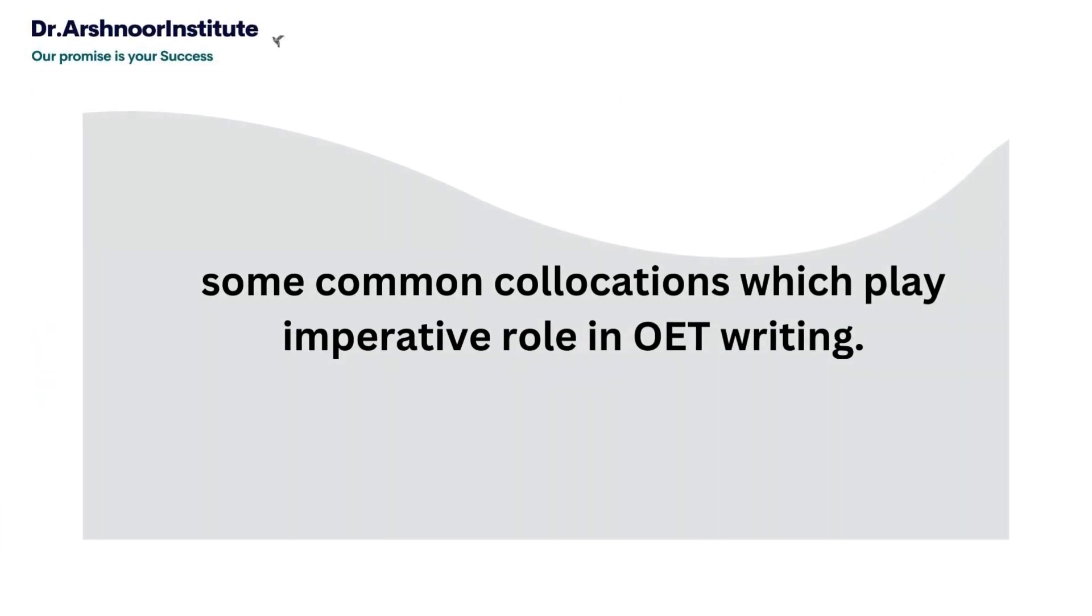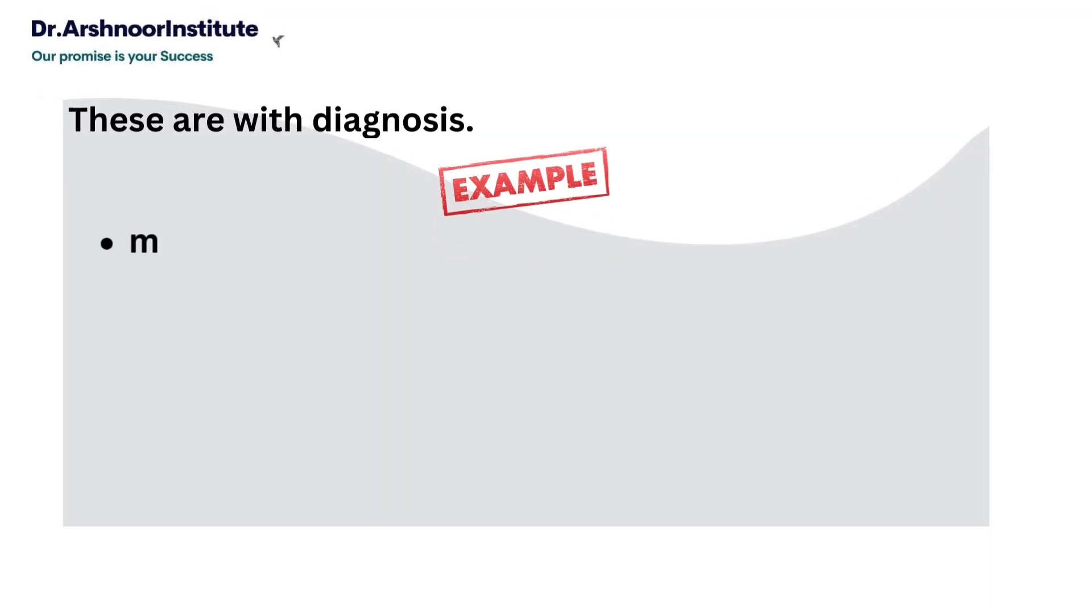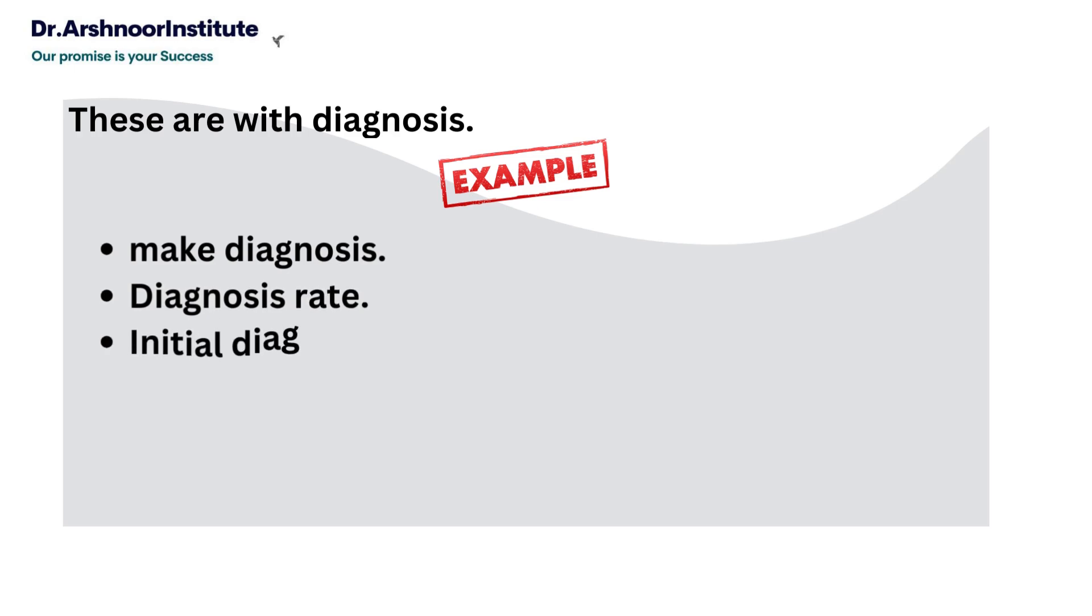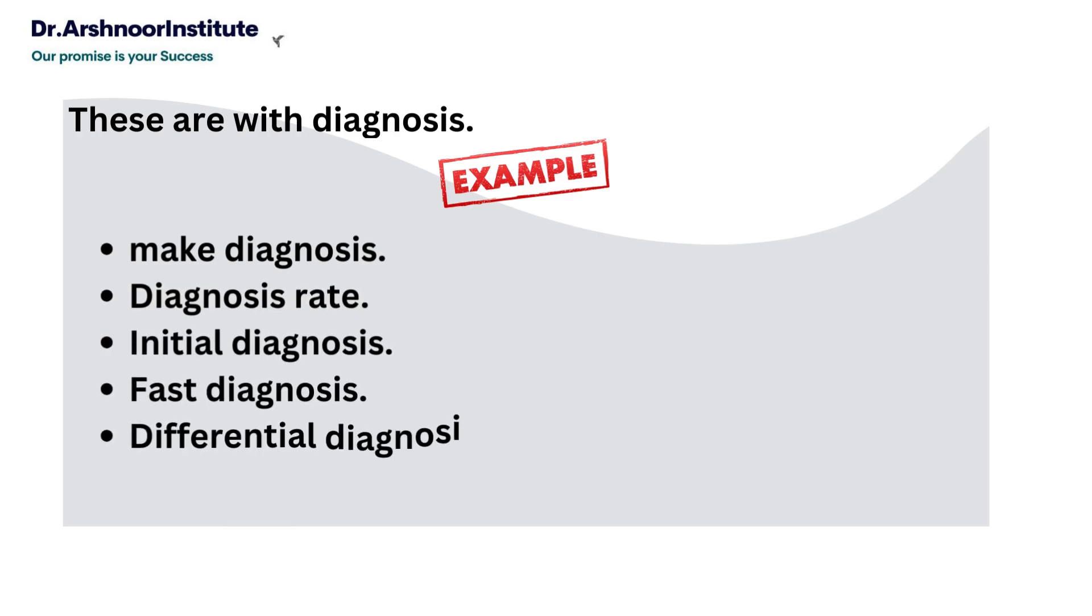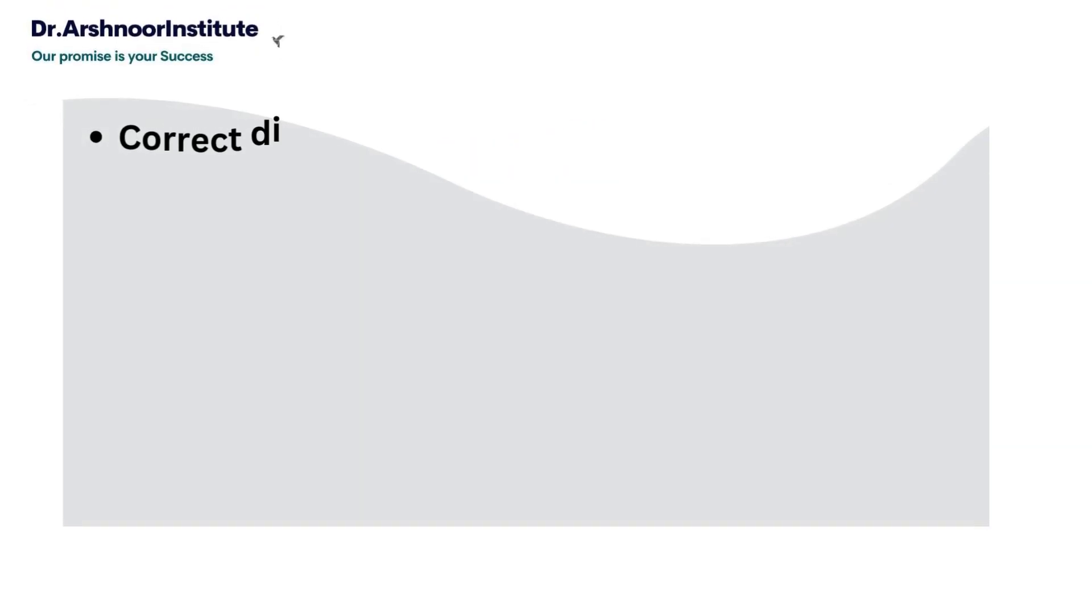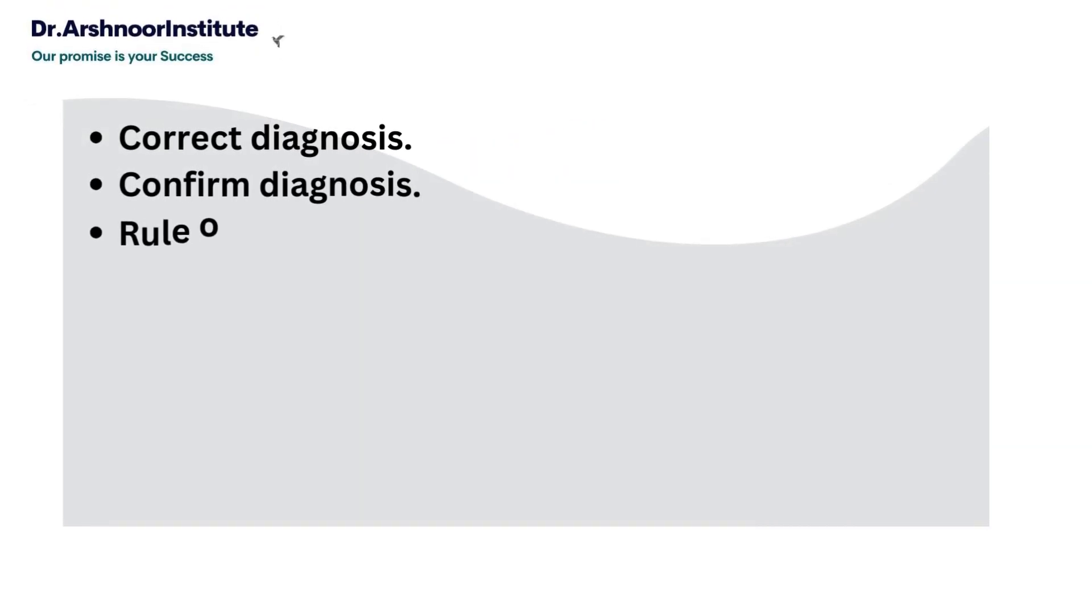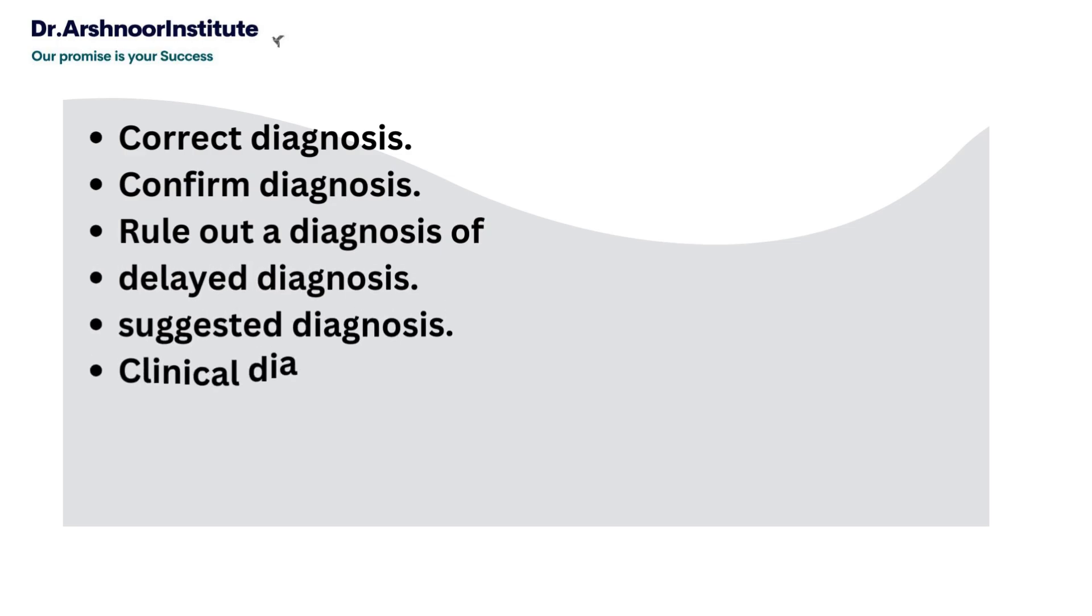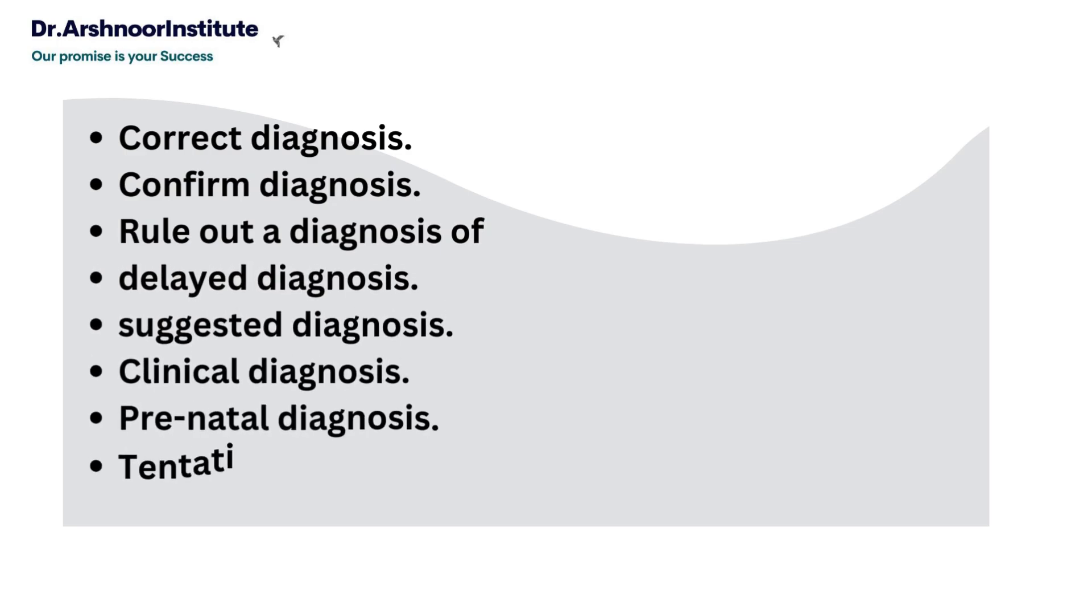Now I'm giving you common collocations that play an imperative role in OET writing. These are collocations with diagnosis: make diagnosis, diagnosis rate, initial diagnosis, false diagnosis, differential diagnosis, correct diagnosis, confirm diagnosis, rule out a diagnosis, delayed diagnosis, suggested diagnosis, clinical diagnosis, prenatal diagnosis, tentative diagnosis, histological diagnosis, pathological diagnosis, original diagnosis, lymphoma diagnosis, definitive diagnosis.